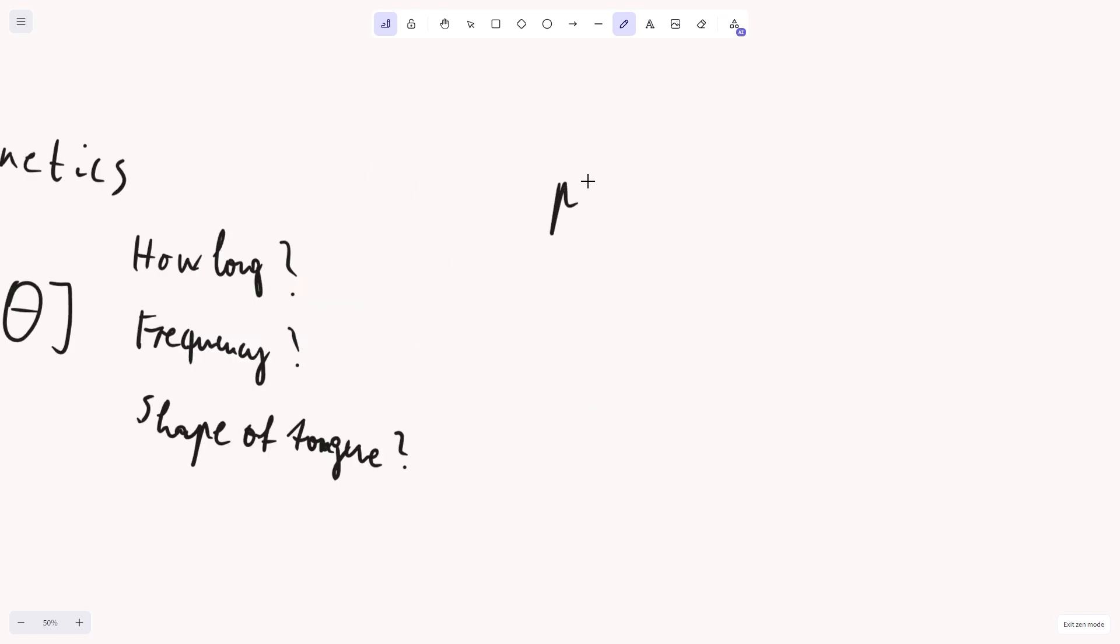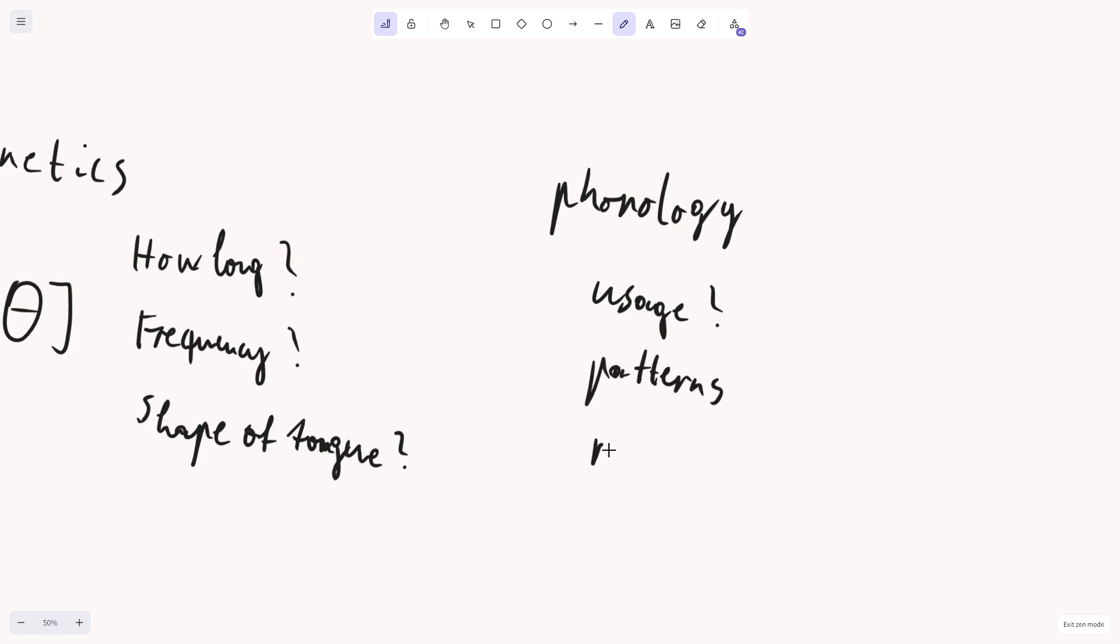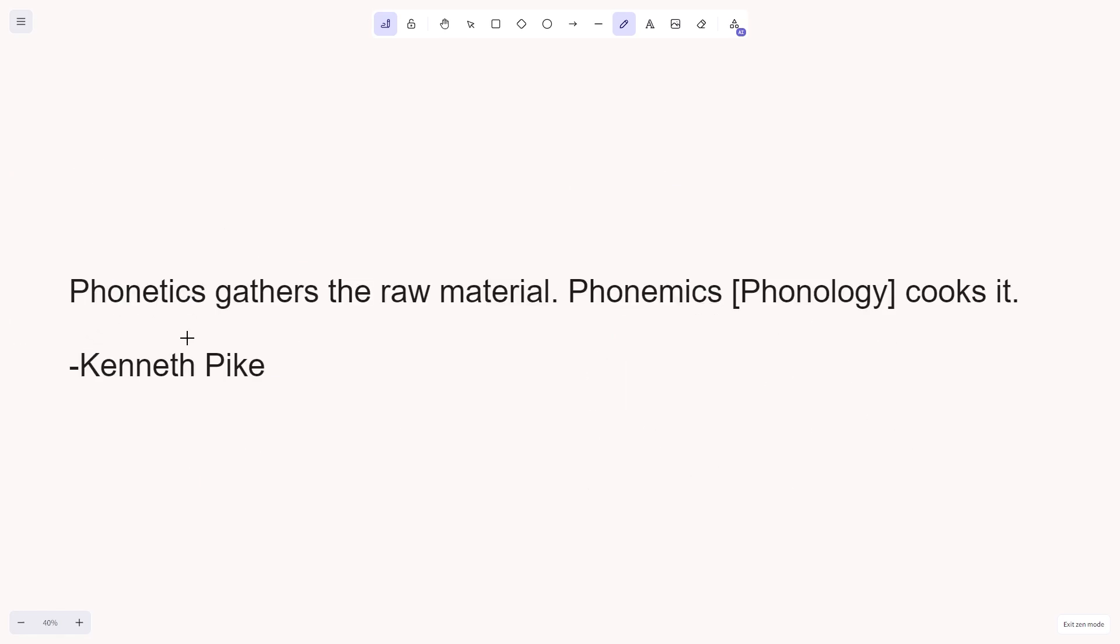In phonology, then, we would simply ask, how are these sounds used, and what are the patterns and rules in particular languages? So, phonetics gathers the raw material, for example, sounds, and phonology cooks it, so it finds patterns and rules.